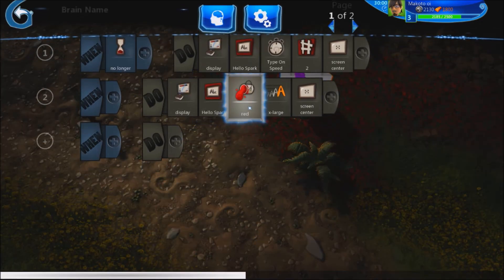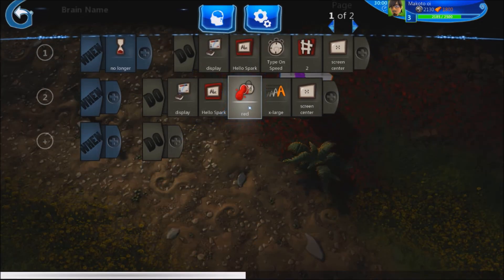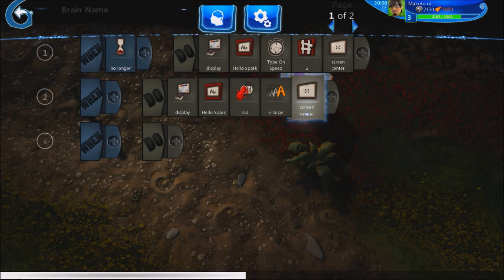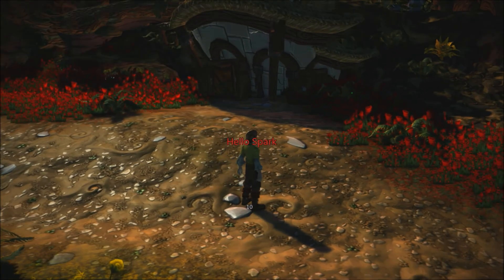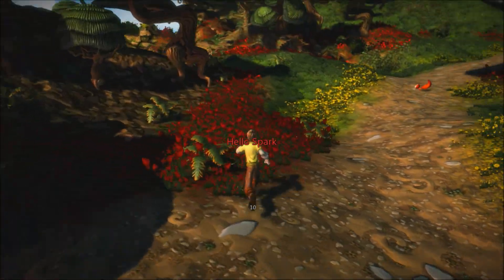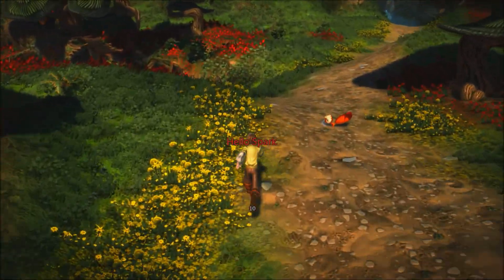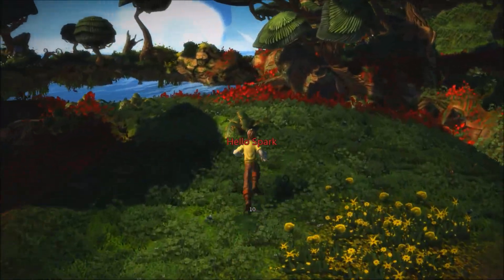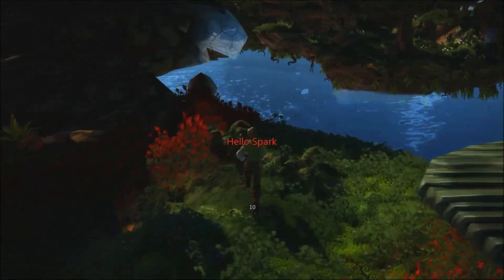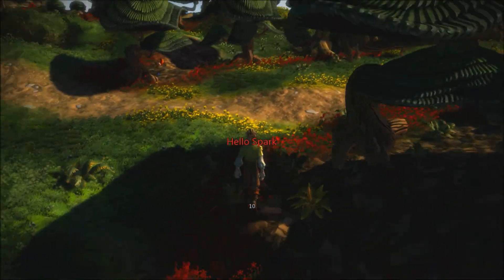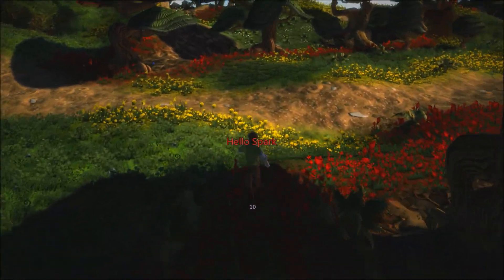I've changed the color to red, made it extra large, and put it in the center of the screen. It follows the player, so you can see how this could work as a way to talk to the player if you need to, or for tutorials.